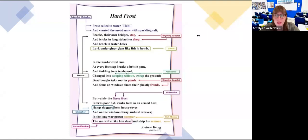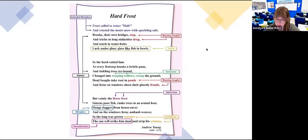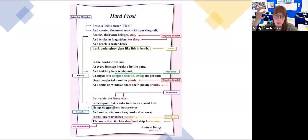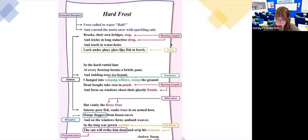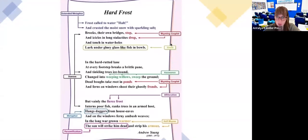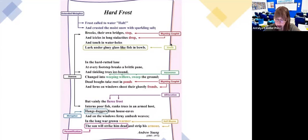Let's talk about this poem. Always, when you have a poem, please read the title — sometimes it tells you a lot about the text. This one is called 'Hard Frost' by Andrew Young. It says: 'Frost called to water halt and crusted the moist snow with sparkling salt. Brooks, their own bridges stop and icicles in long stalactites drop, and tench in water holes lurk under gluey glass like fish in bowls.'